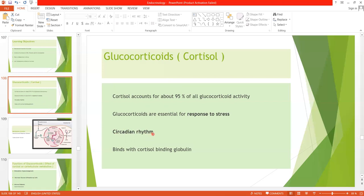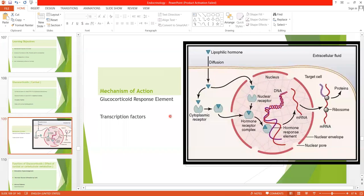Glucocorticoids exhibit a rhythm called the circadian rhythm, which states that cortisol levels are highest in the morning for people who sleep at night, and lowest in the evening — at around midnight. Cortisol binds with cortisol binding globulin, which is also called transcortin.